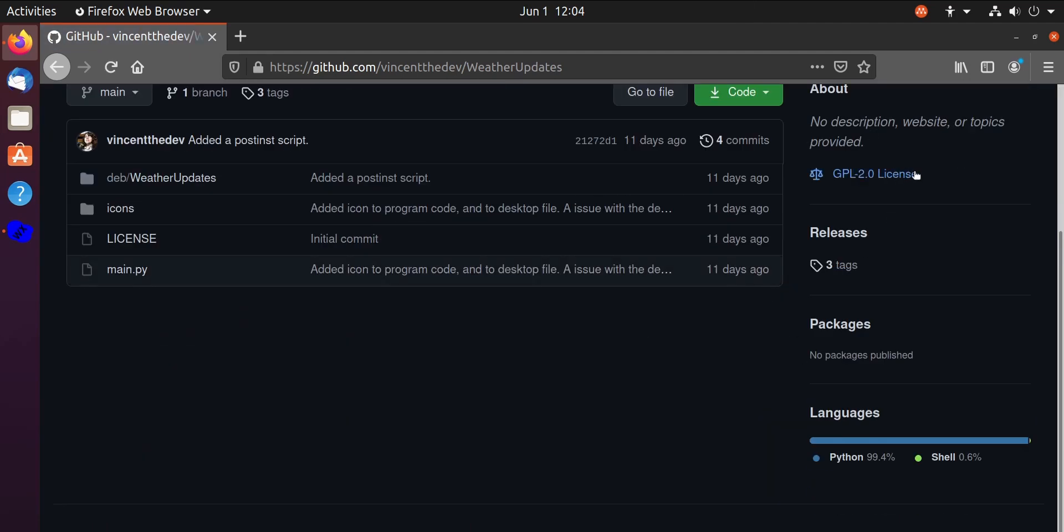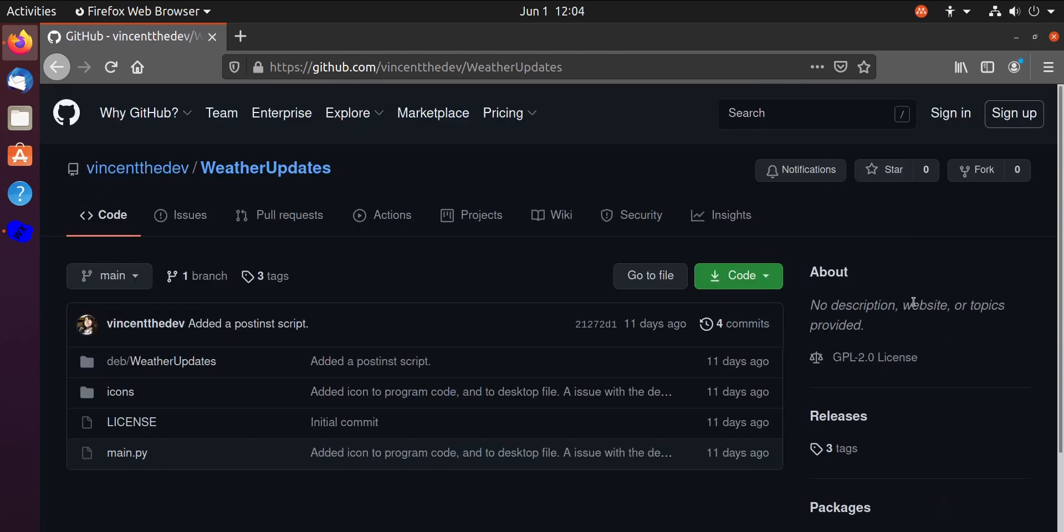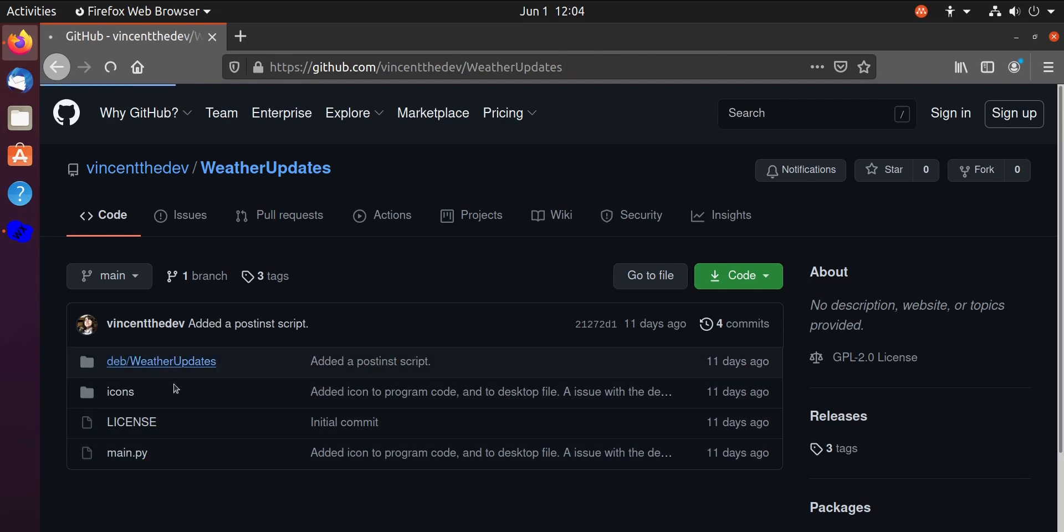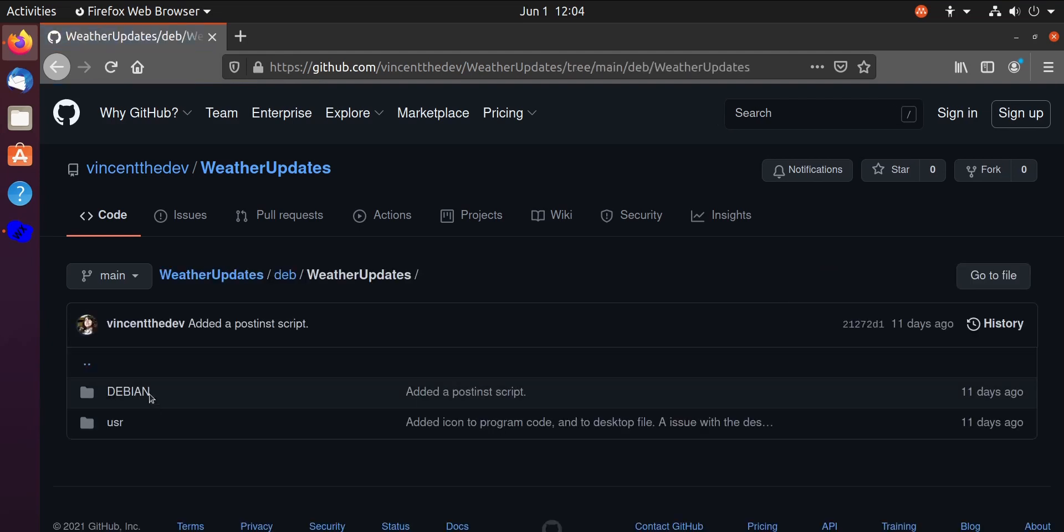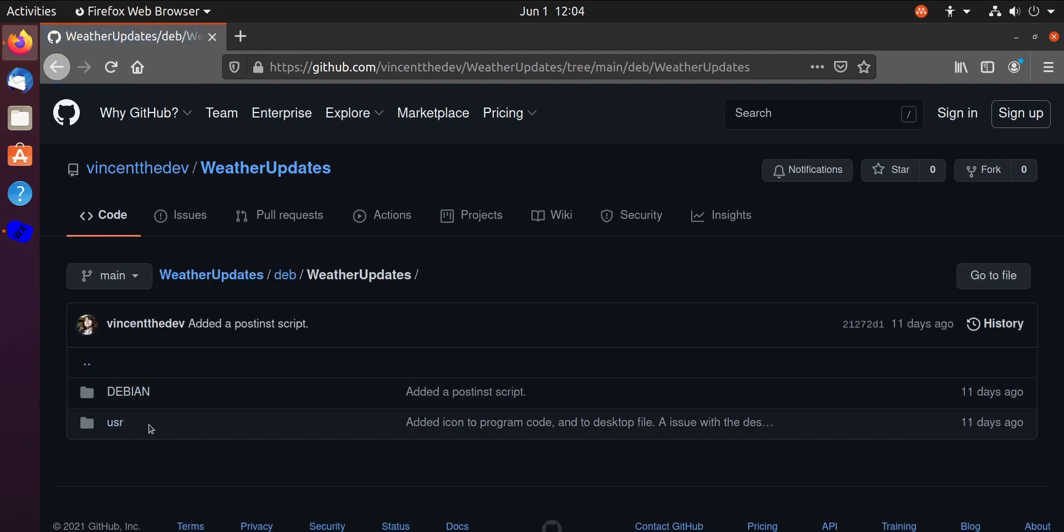So you can see it's released under the GPLv2 license. You can come in here and you can see how it works. This is the .desktop file structure.